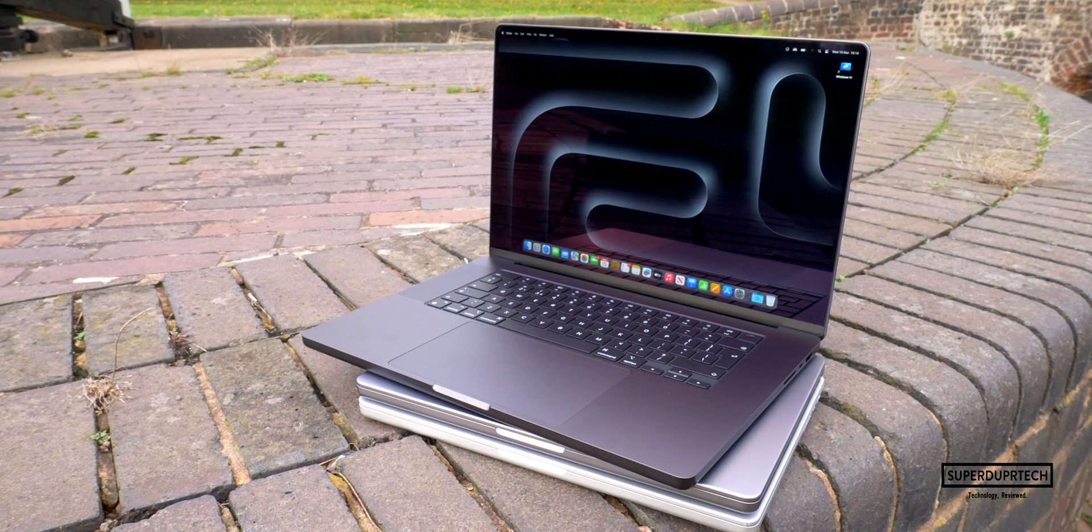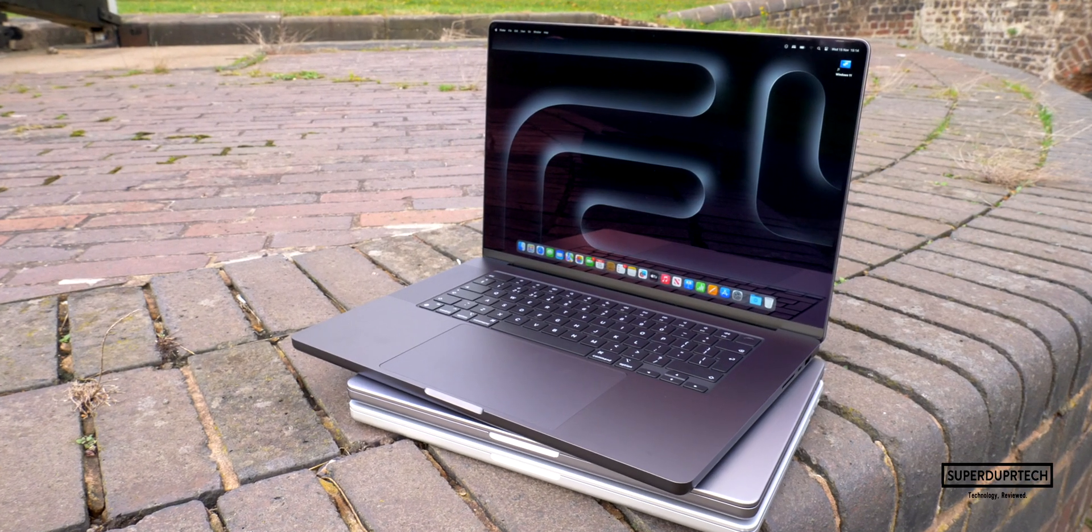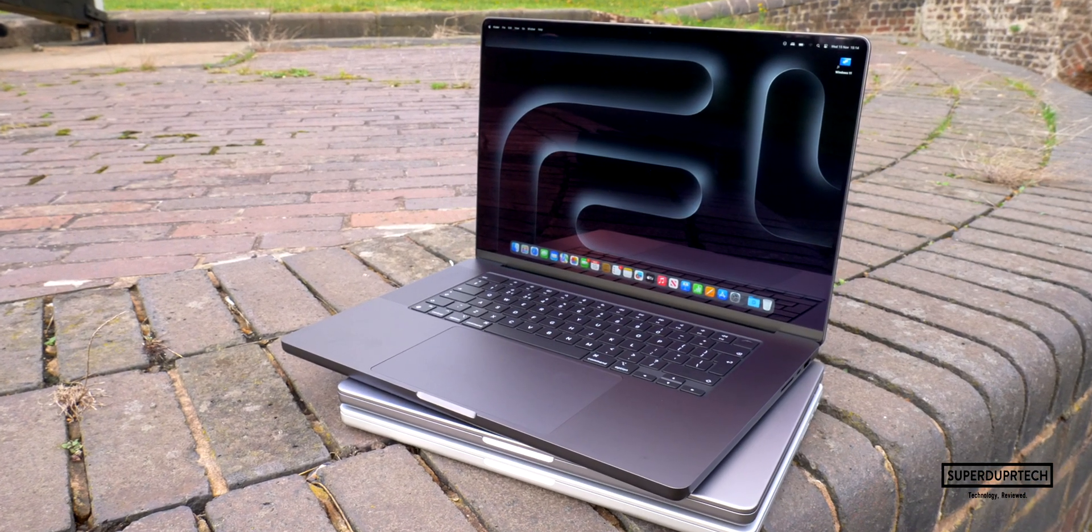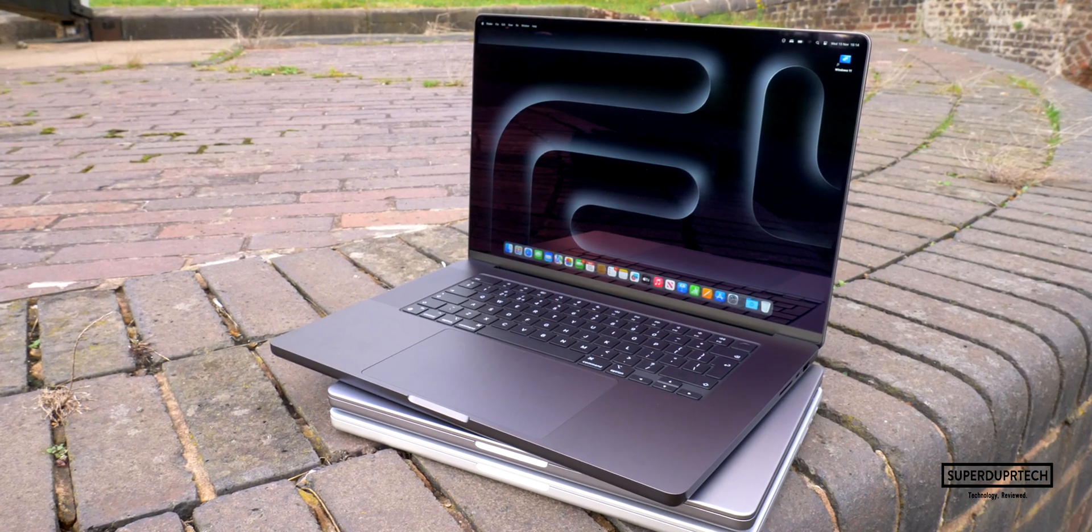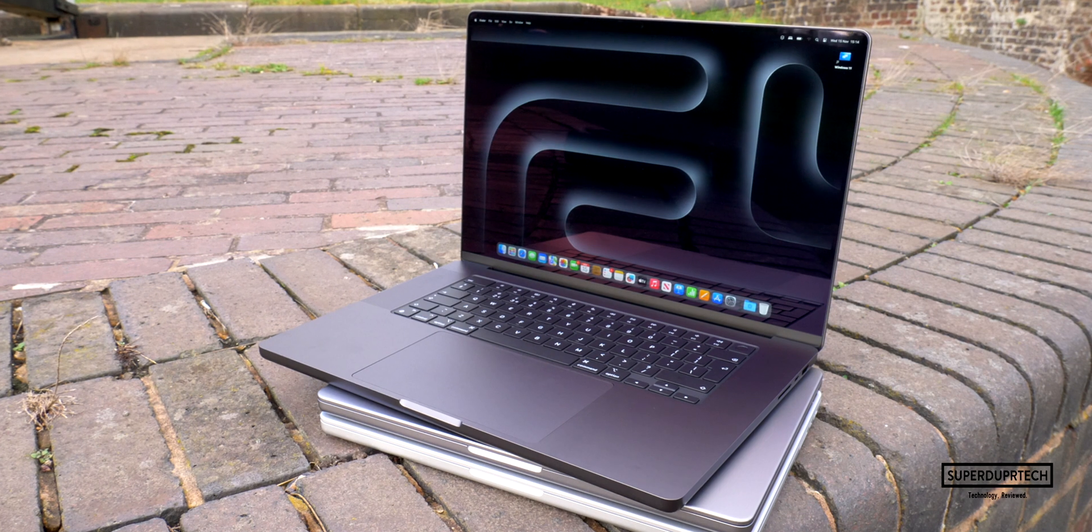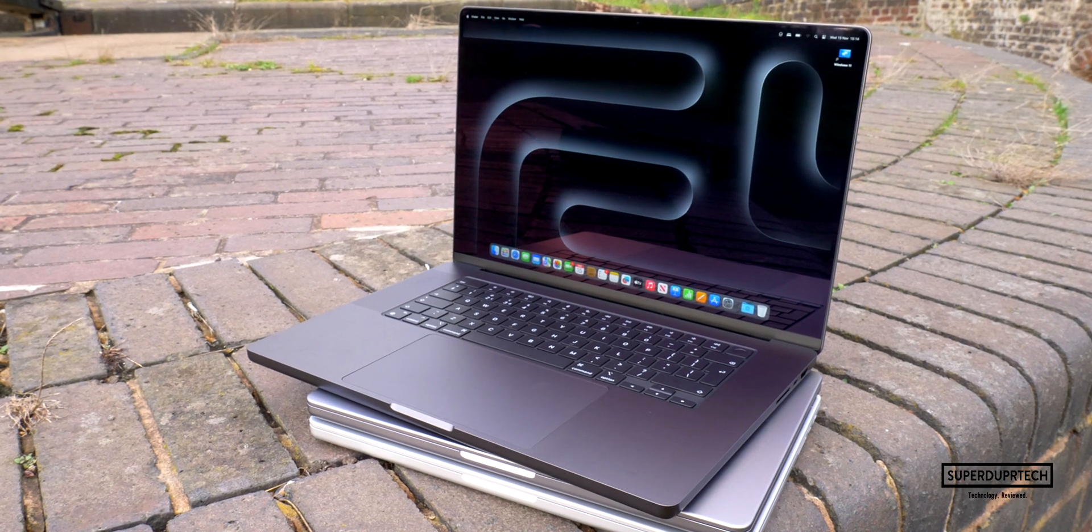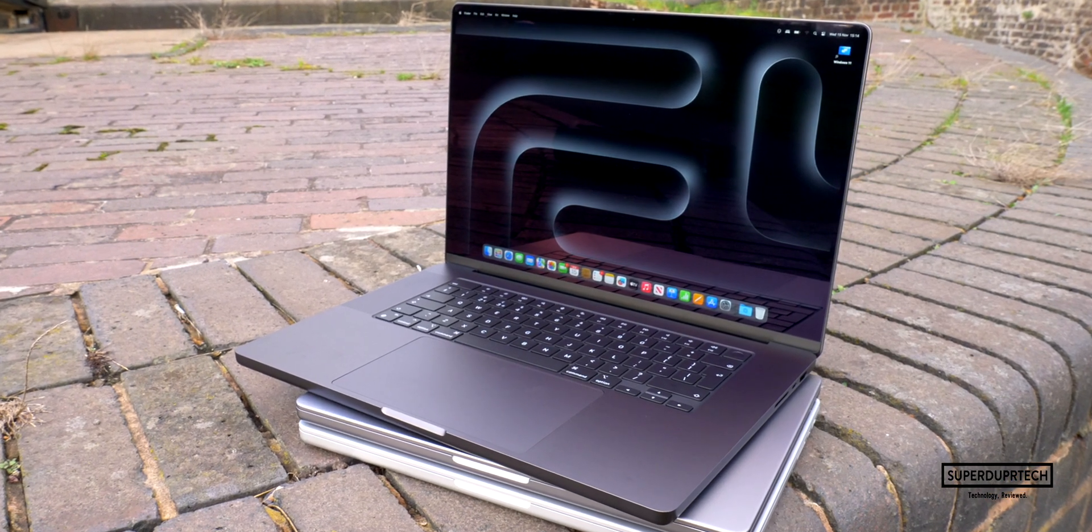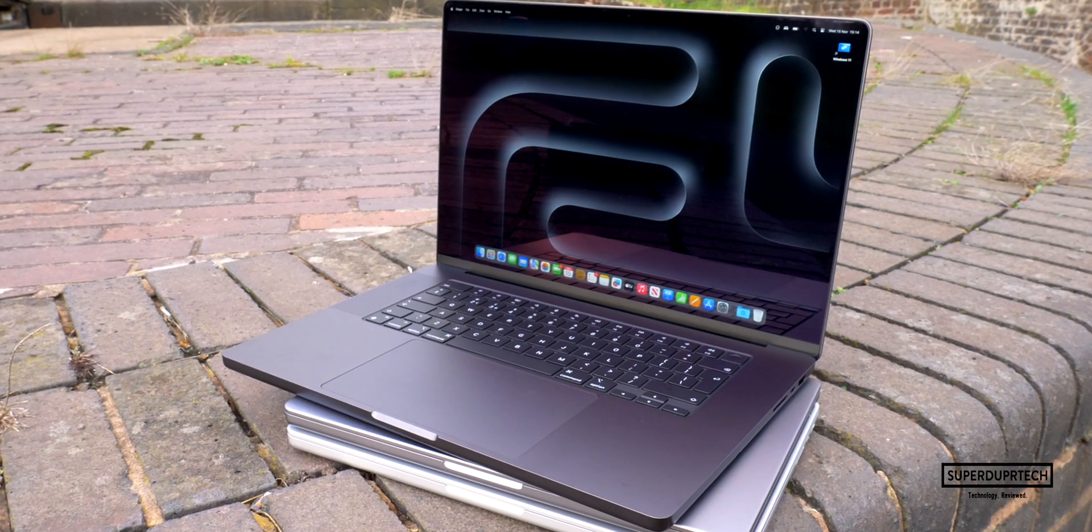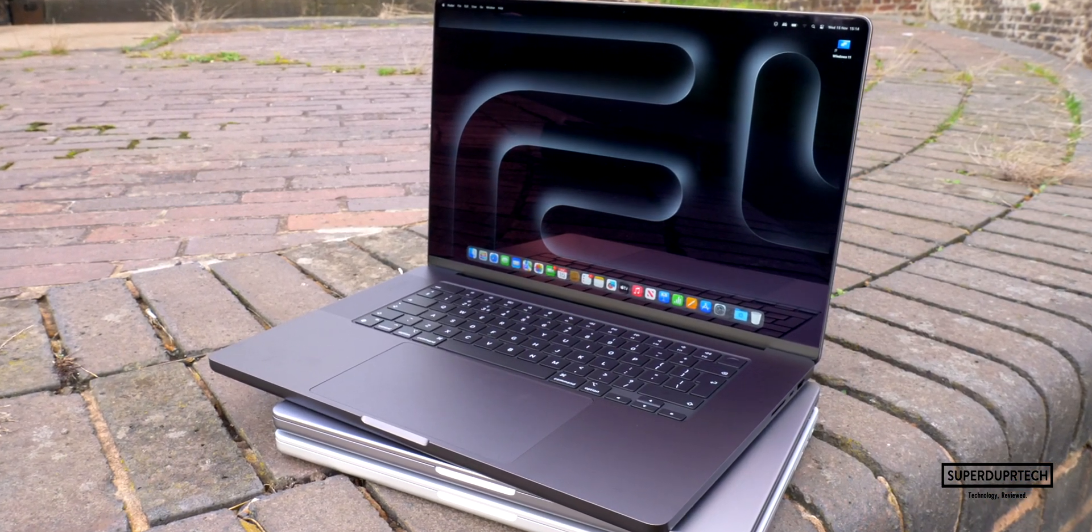Before I start, I do want to point out that the full spec for the model that I've tested, along with links to where you can purchase this MacBook Pro, can be found down below in this video's description.